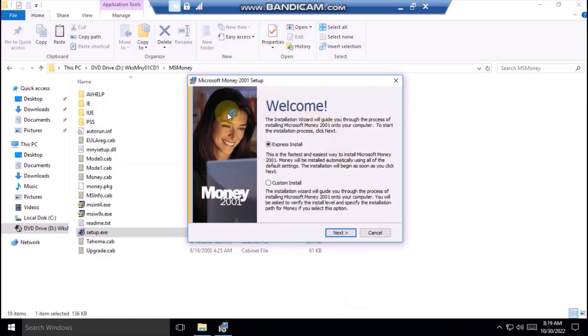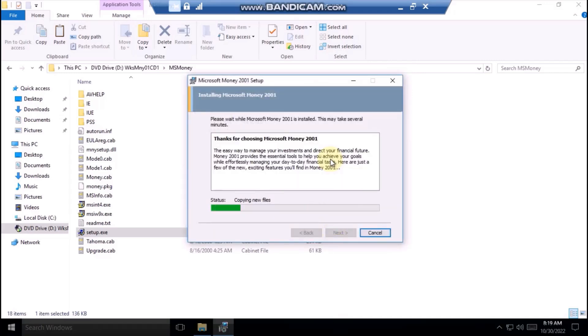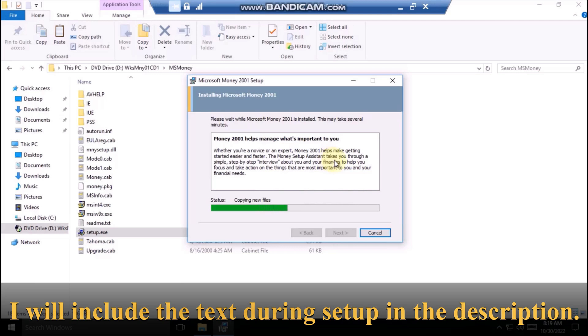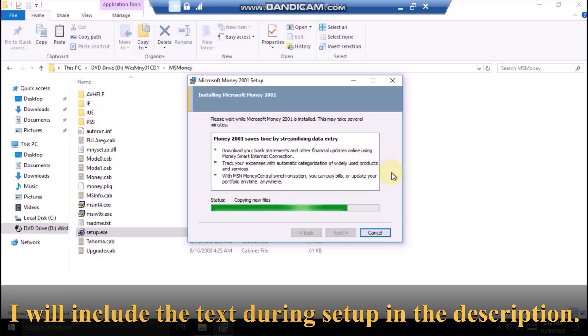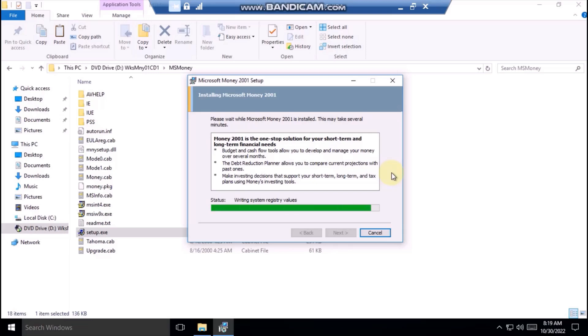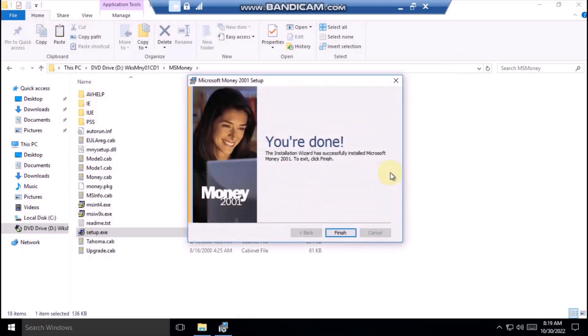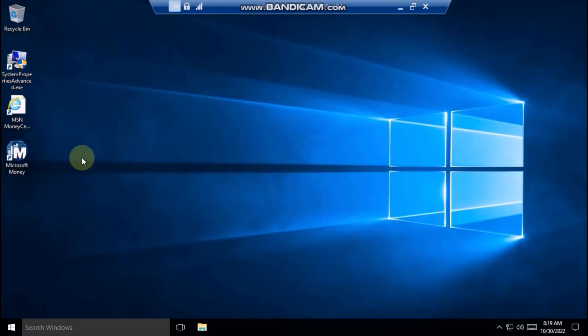I will choose Express Install. Okay, it seems to me that the wizard has installed money. Let's open it.